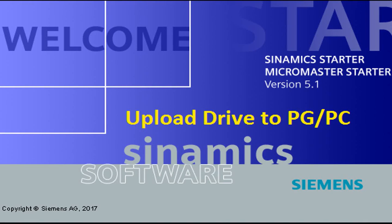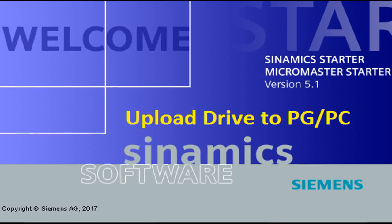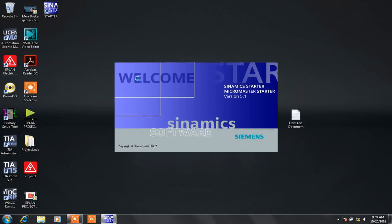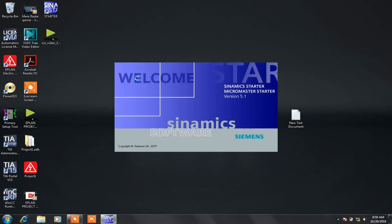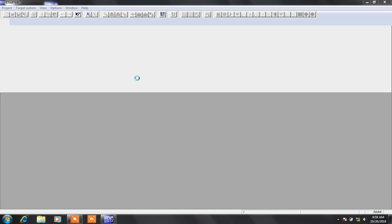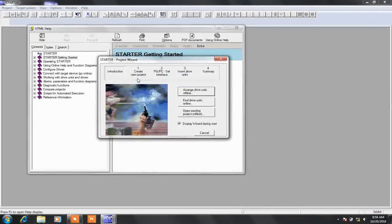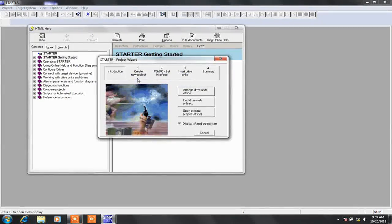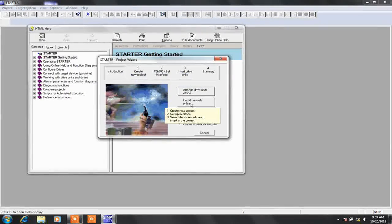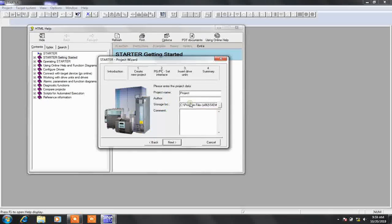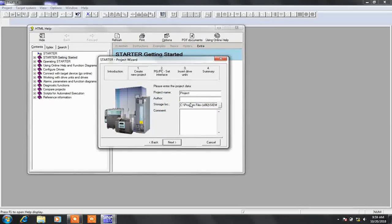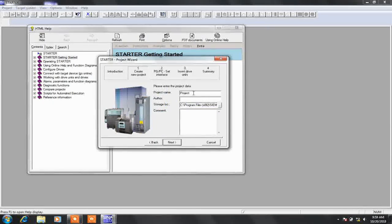Hi guys, today we are going to learn about how to upload S120 or G120 drive parameters to PC. When you open a project, you will see a project wizard. In that wizard, click on find units online.